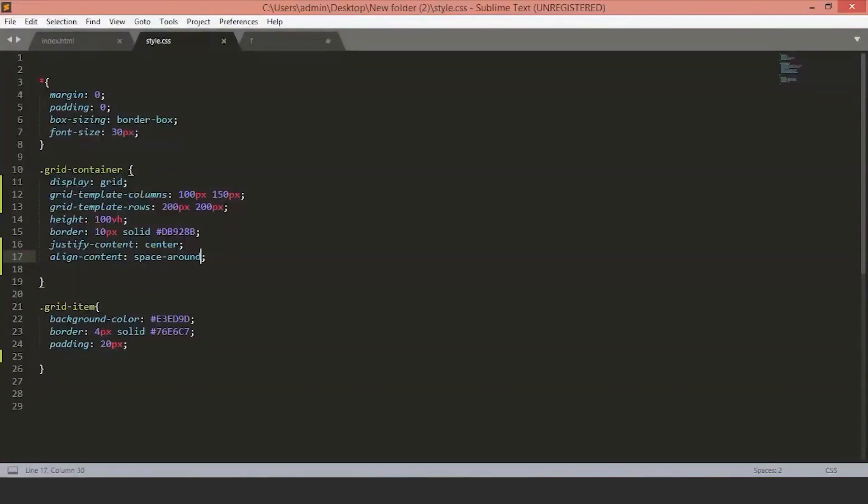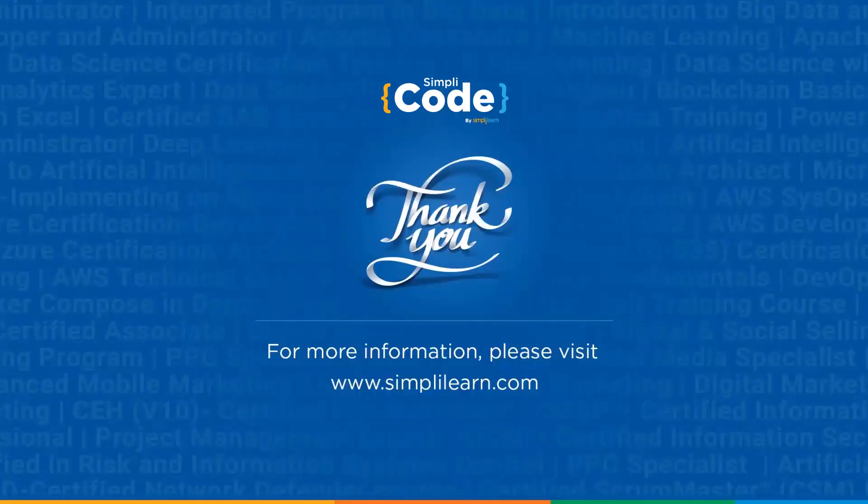This is everything you need to know to get started with the grid layout. Grid works very similar to Flexbox, but it allows you much more in terms of laying out your elements because of its 2D nature. This is it for this tutorial. Do leave your doubts and queries in the comment section and we'll make sure to answer your questions. Thank you.